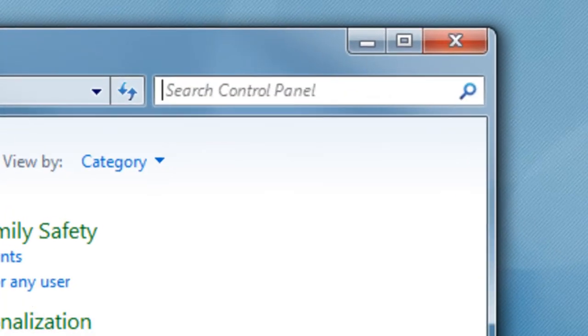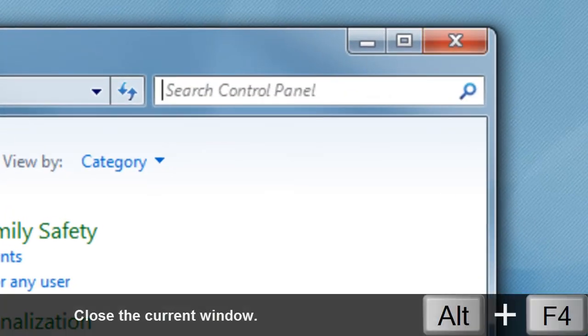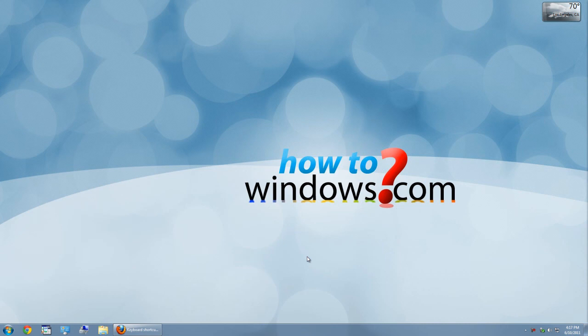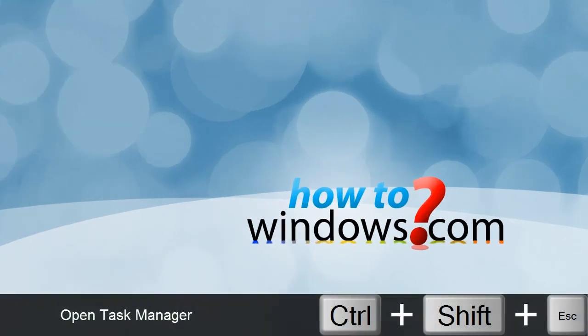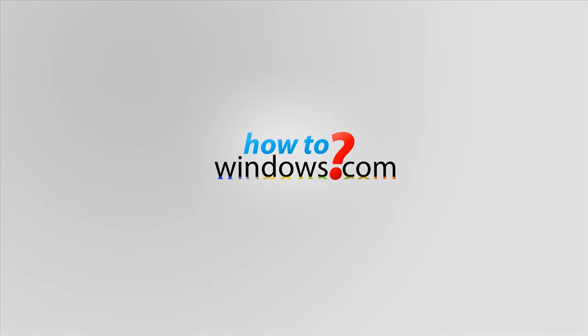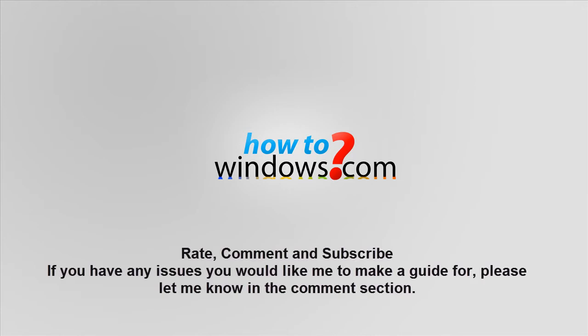To close an application you are currently selected on, press Alt and F4. To open Task Manager easily, press Ctrl, Shift and Esc all at the same time.